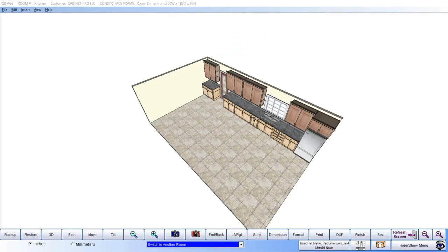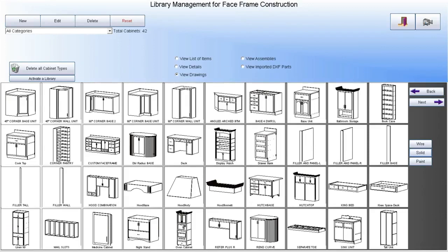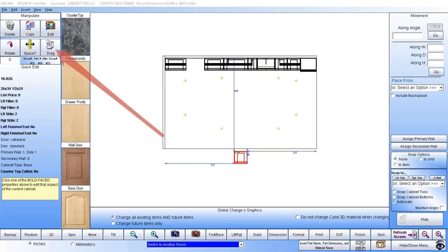If we choose to place one cabinet at a time, we simply select the cabinet of our choice from our library, and then accept that cabinet into our job, where we can drag it into place, or simply snap it to a wall or next to an existing cabinet. Once the cabinet is snapped to a wall or to another cabinet, we can move it from there if we need to.